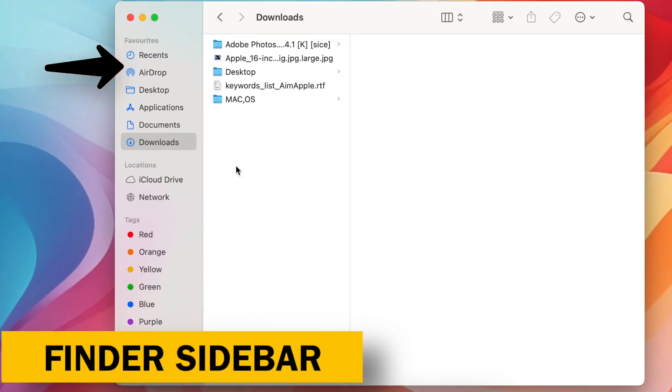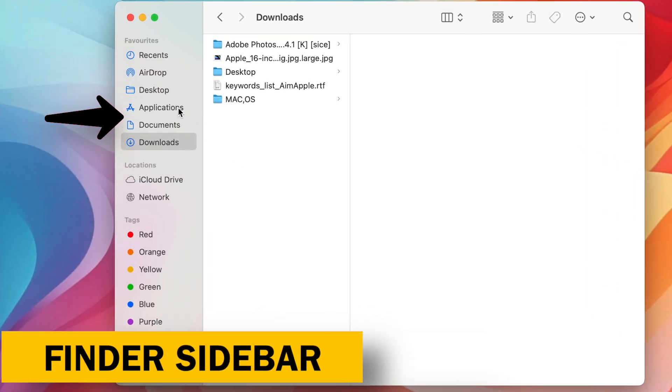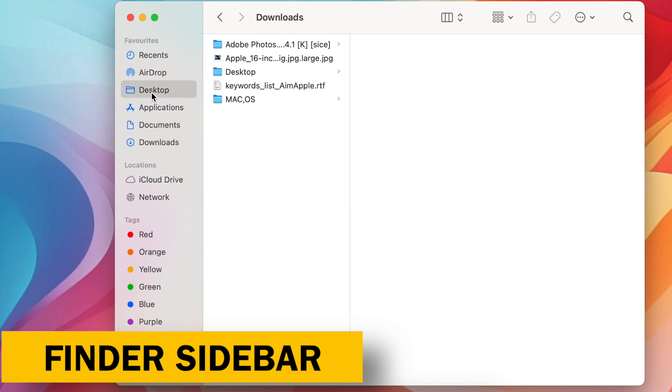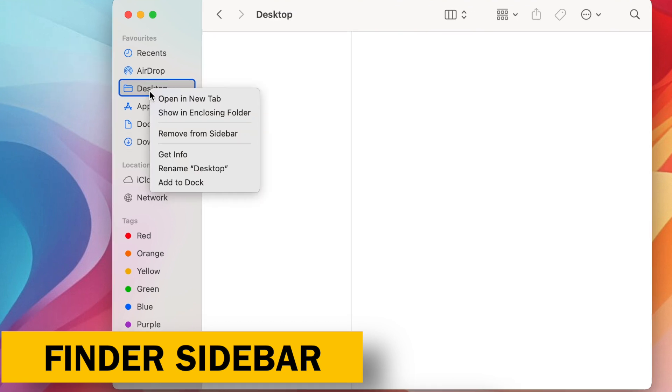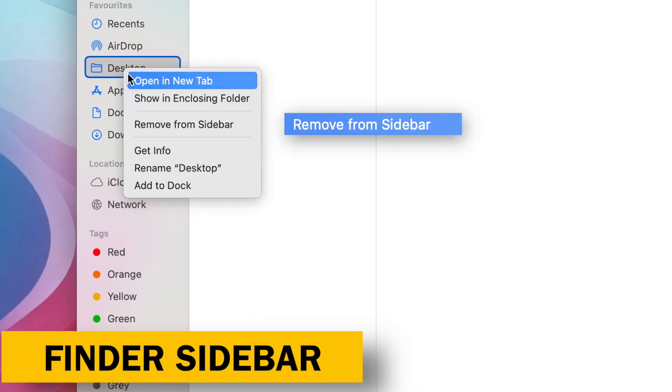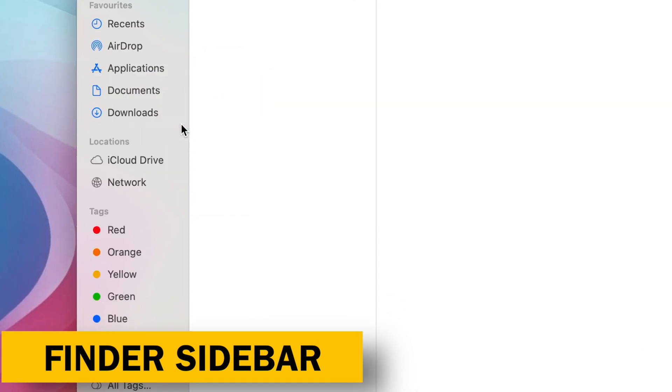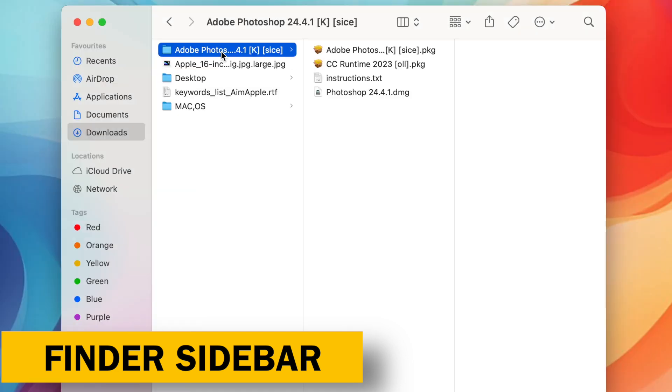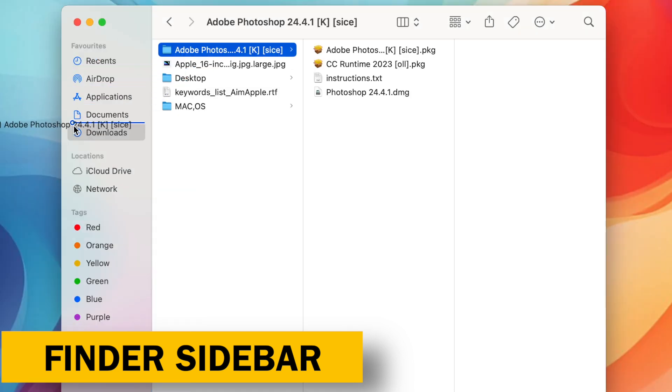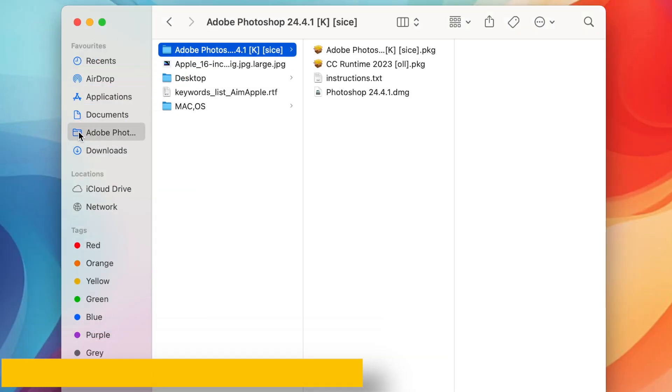Finder Sidebar, your personalized navigation panel. Clean up the clutter, right-click on unused items and select Remove from Sidebar. Essential Folders at your fingertips, drag frequently used folders from your Mac to the sidebar for instant access.